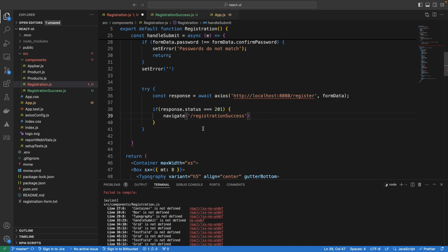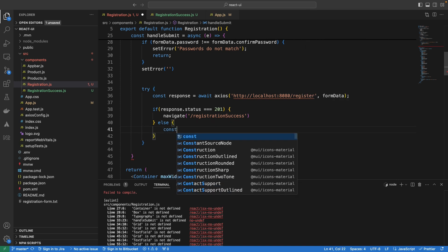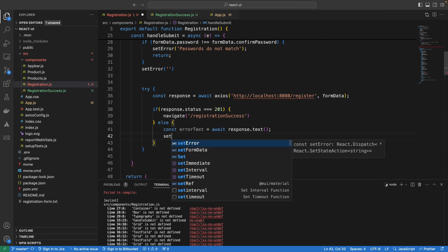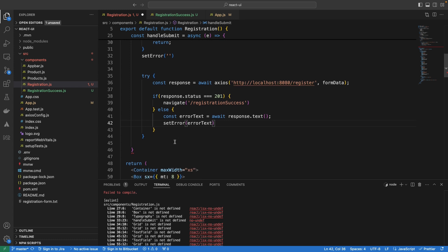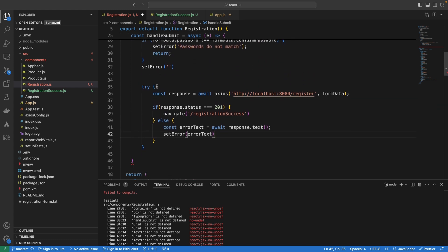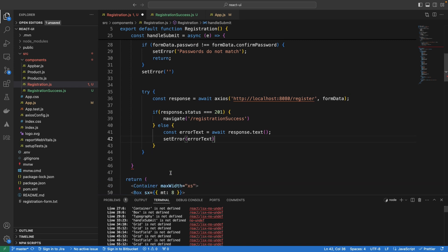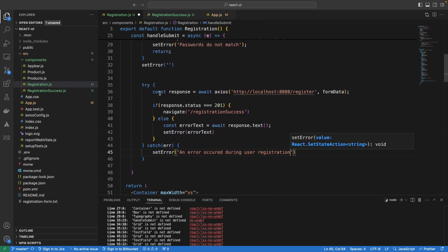If the response status is 201, we navigate to registration success; otherwise, it means something went wrong, so we are going to display the error message and set the error to the error text. This handles both the successful registration and the unsuccessful response case. However, if any other error occurs, we are going to catch that error as well. So this is basically the workflow.